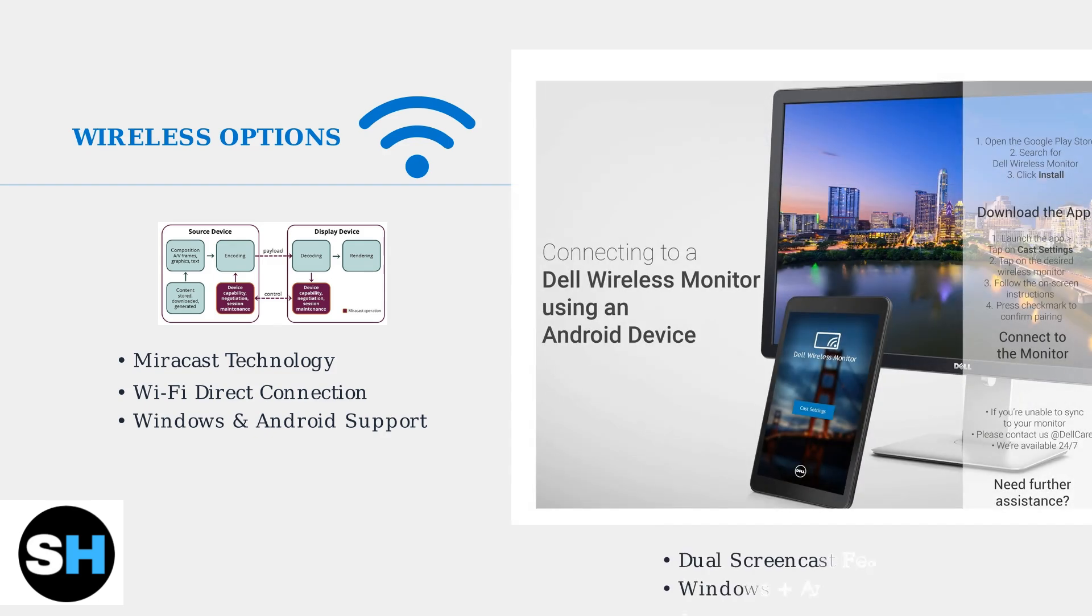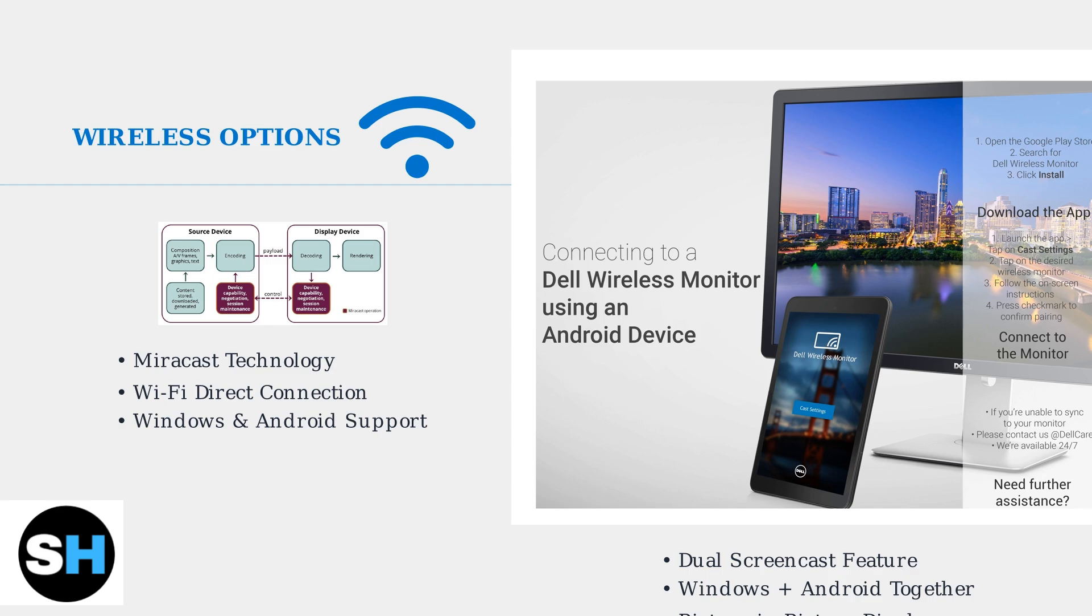Some Dell monitors support dual screencast, an advanced feature that lets you connect both a Windows device and an Android device simultaneously. The Windows display appears full screen while the Android device shows as a picture-in-picture overlay.